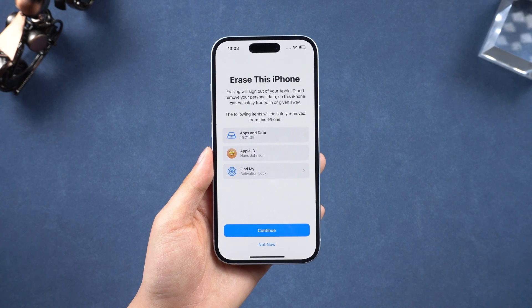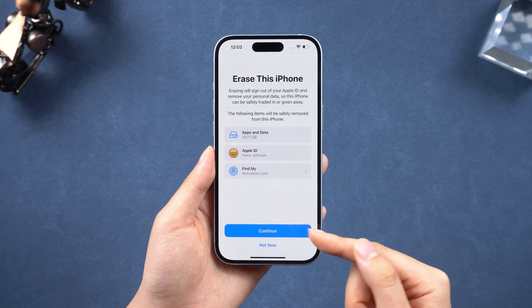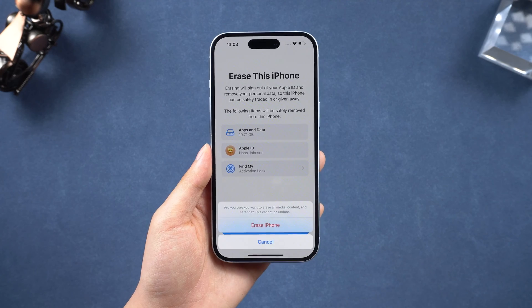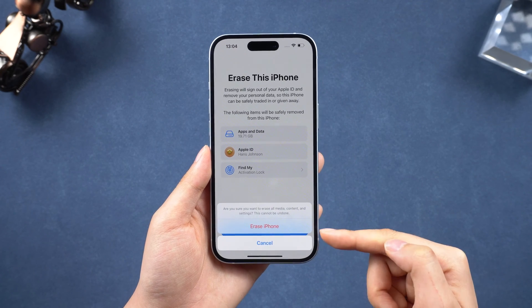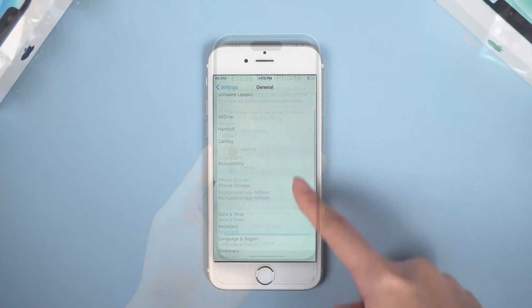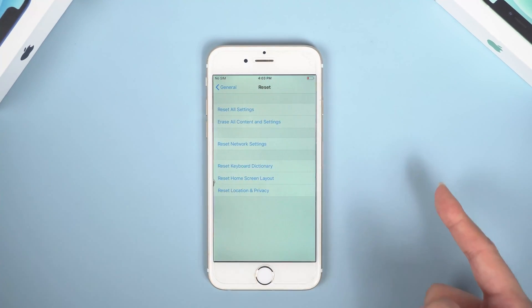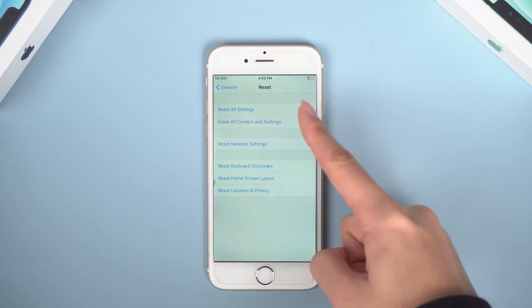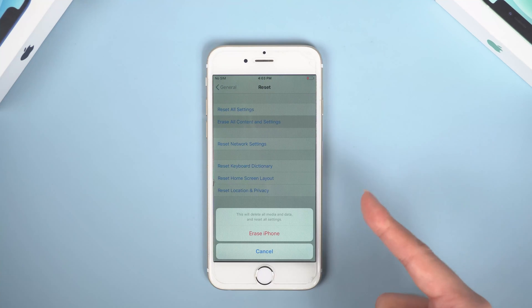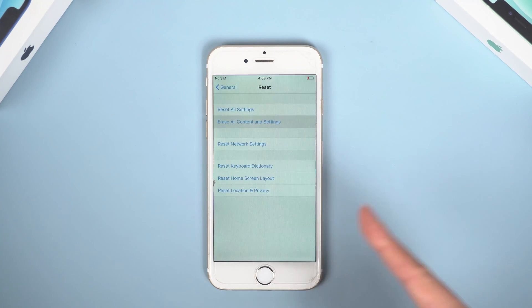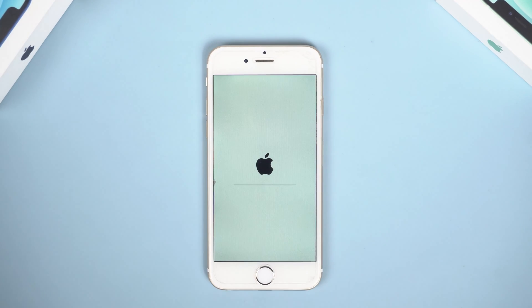Tap Erase iPhone and confirm. You may find slightly different options depending on your iOS version, but the process is similar. After that, just wait for the reset process to complete.